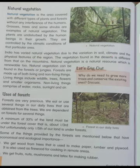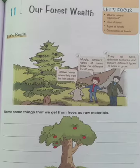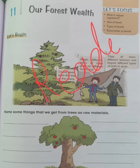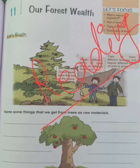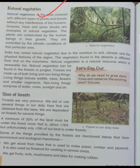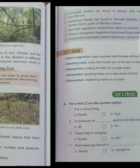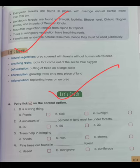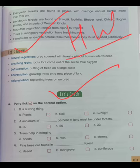Children, today you have to read Chapter 11: Our Forest Wealth. You have to start reading and also solve the activity. Next, you have to read the section on natural vegetation. After that, write the word meanings in your copy and learn them — this will help you understand the chapter. This is your work for today. All students enjoy the video and take care.